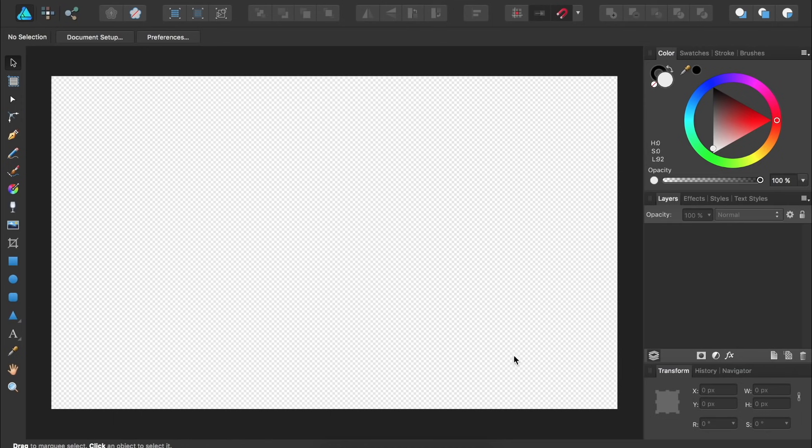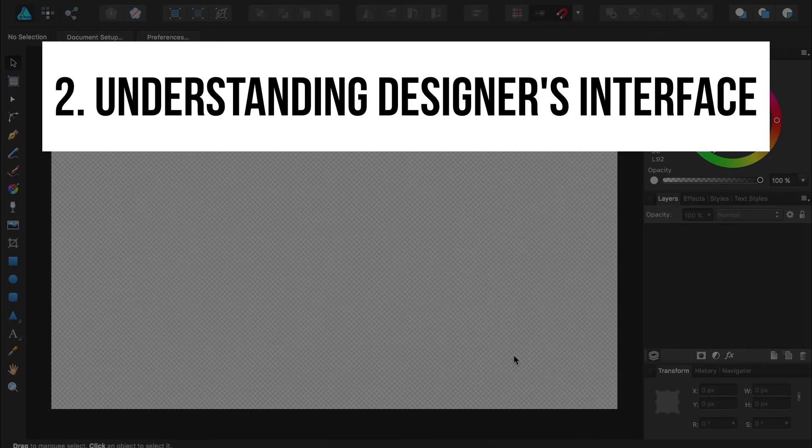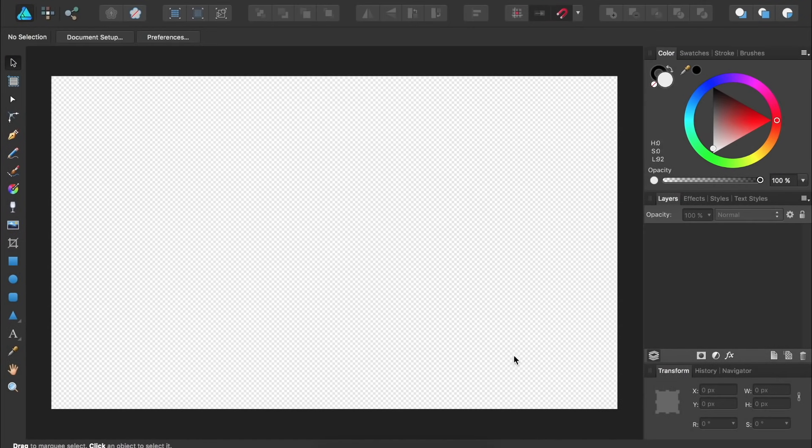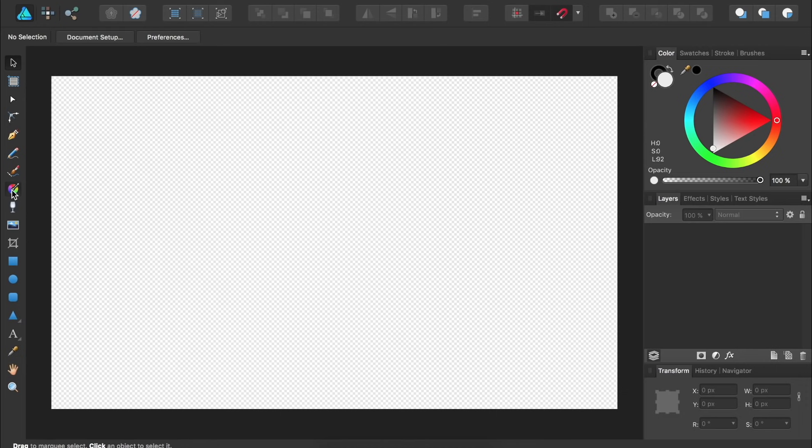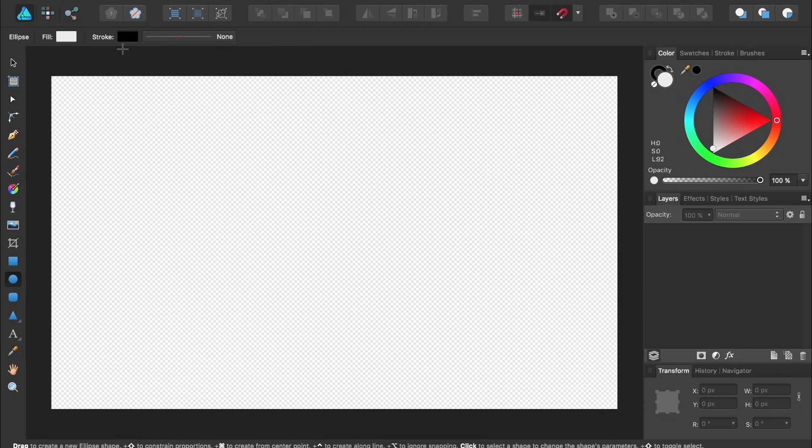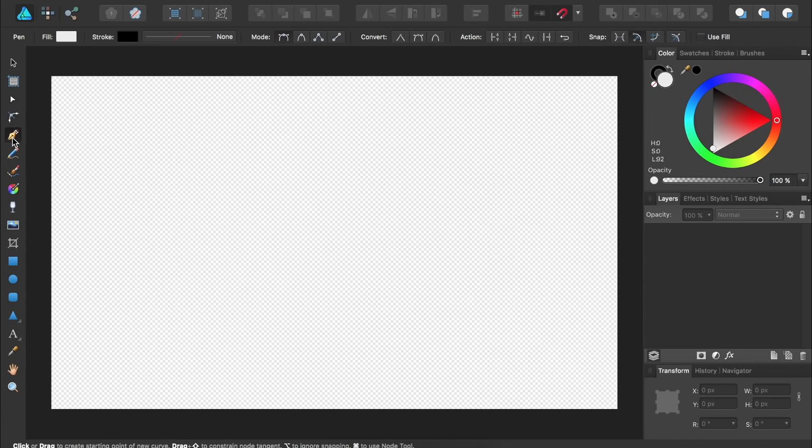After starting a document, the second thing beginners want to know is how Affinity Designer is organized. Over on the left side, we have all of the tools that you need to create your design. As you click on the different tools, you'll notice that different options appear up at the top. This is called the contextual toolbar. As you try out the different tools in Affinity Designer, make sure you change the options up in the contextual toolbar to suit your needs.